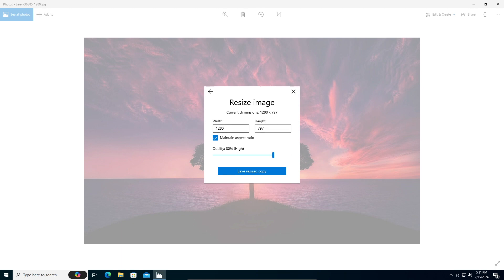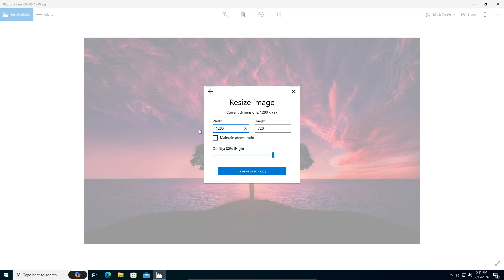For this I'm going to make it 1280 by 720. Make sure the maintain aspect ratio is not checked. 1280 by 720 is going to give me a crisp 720p resolution photo. Save the size to copy, and then you can rename it.